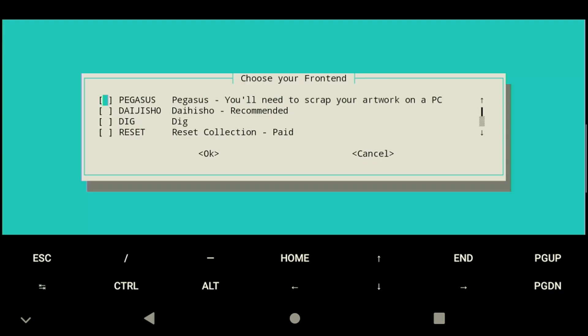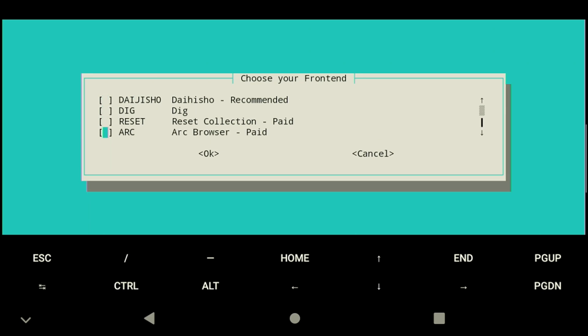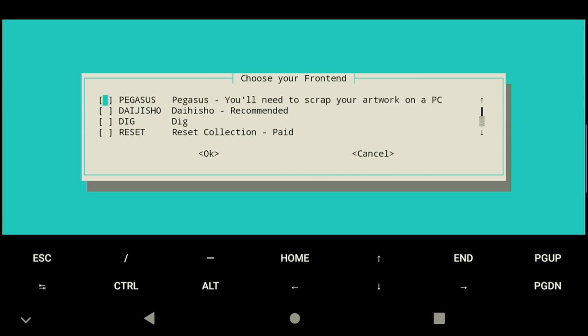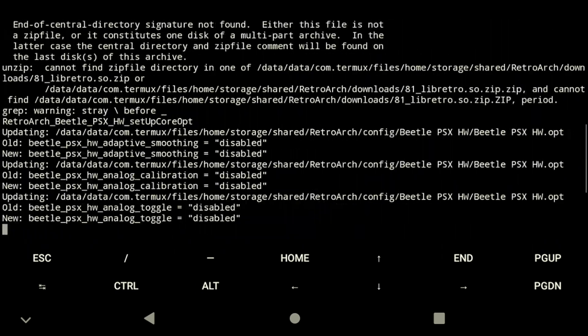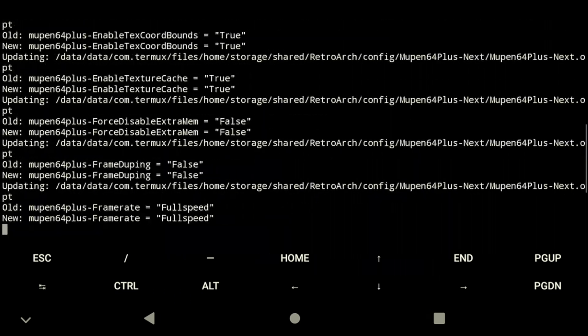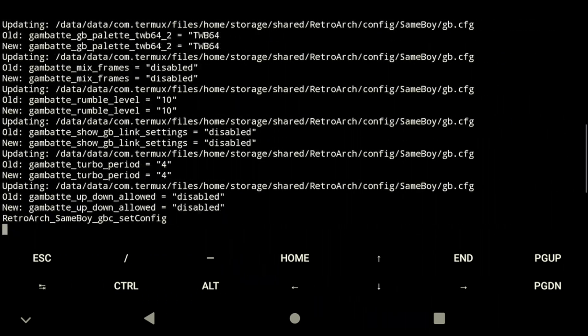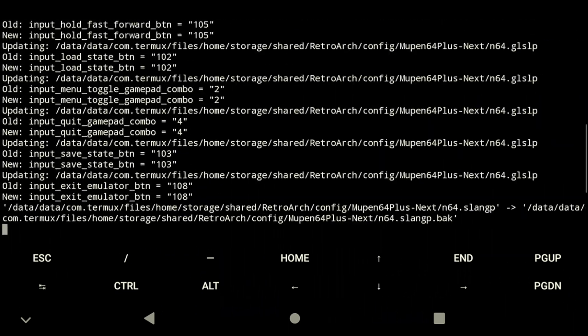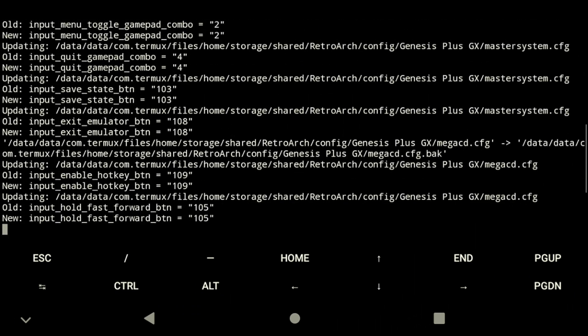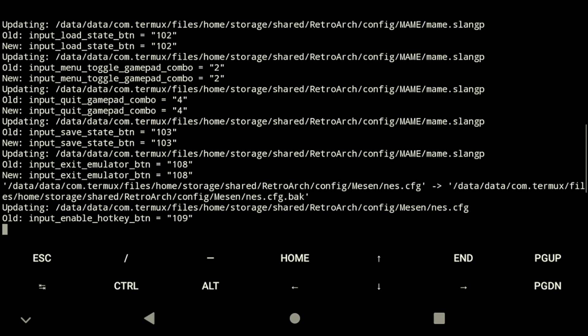One of the coolest features of this setup is that it allows us to use any frontend we want. I like using Daijisho so I'm going to select that option. However, it supports all popular frontends on Android. Once we've selected our desired options, the tool then proceeds quickly to install the configs for our emulators.